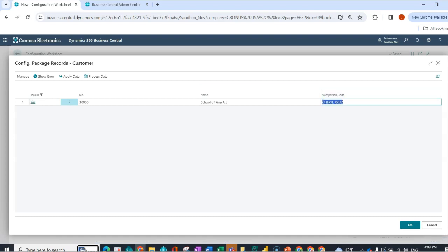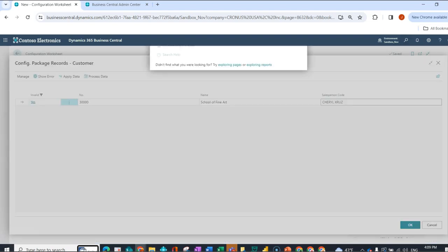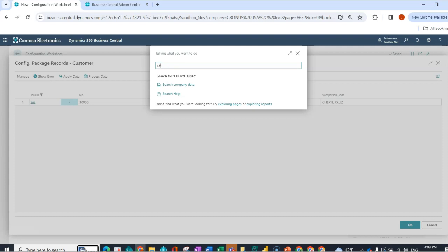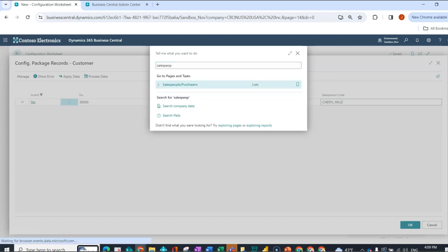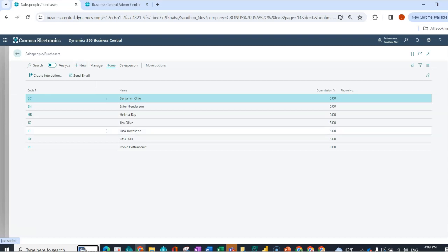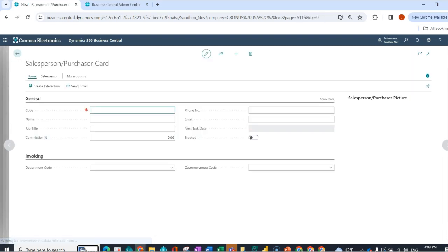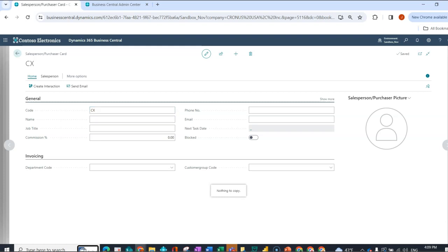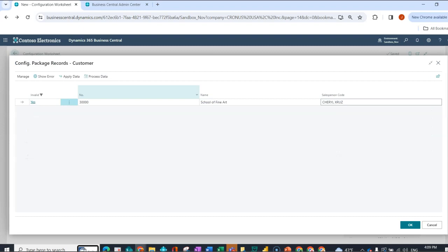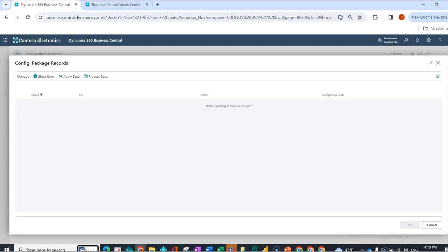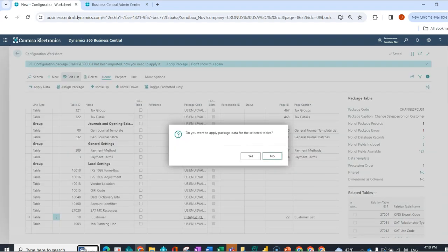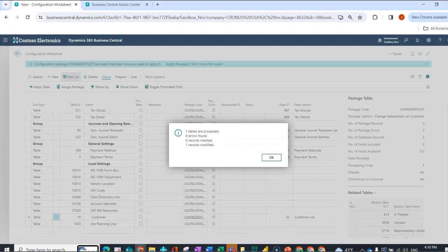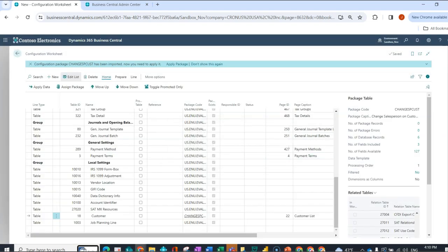So what I could do is navigate to, in this case, my salespeople table. I'm going to click on new to add the record that I need. I could add all the rest of the information. I could do that later. And then here, close the page. Apply the data. One record's modified. So now nothing is left there.